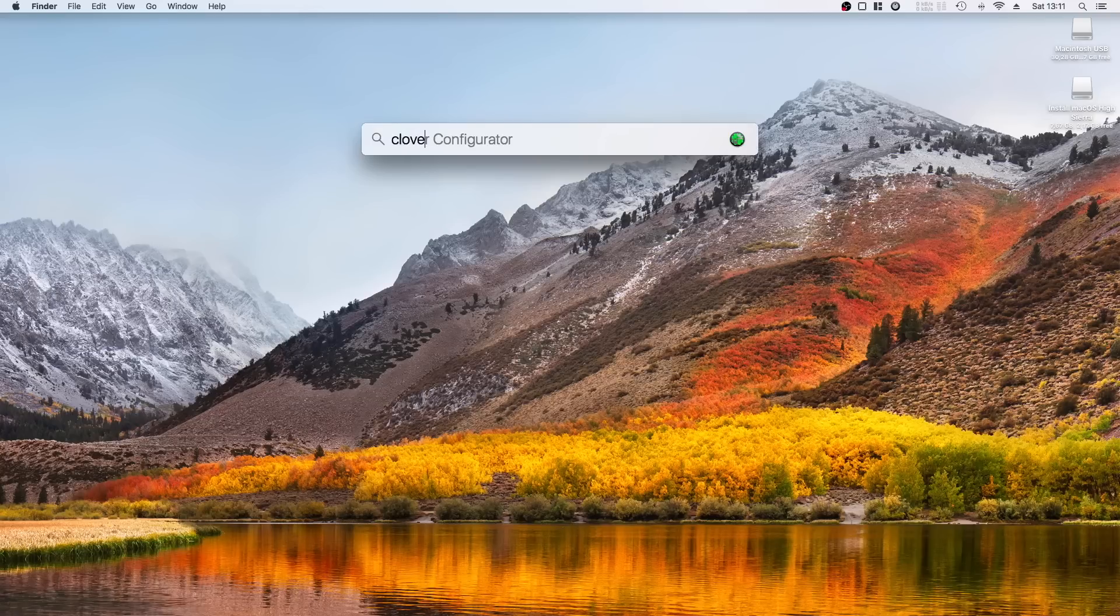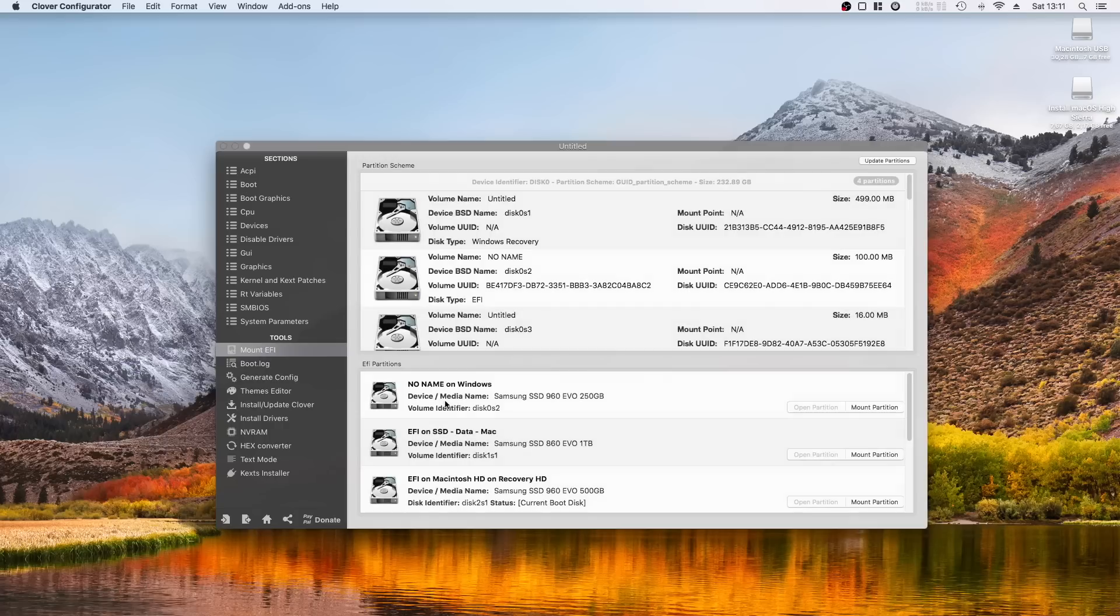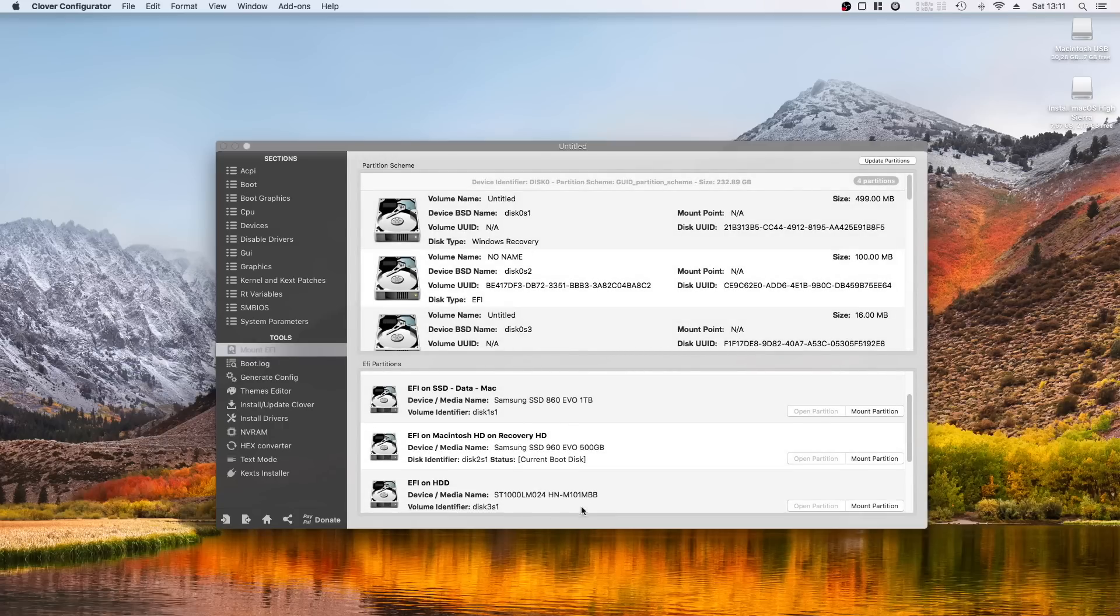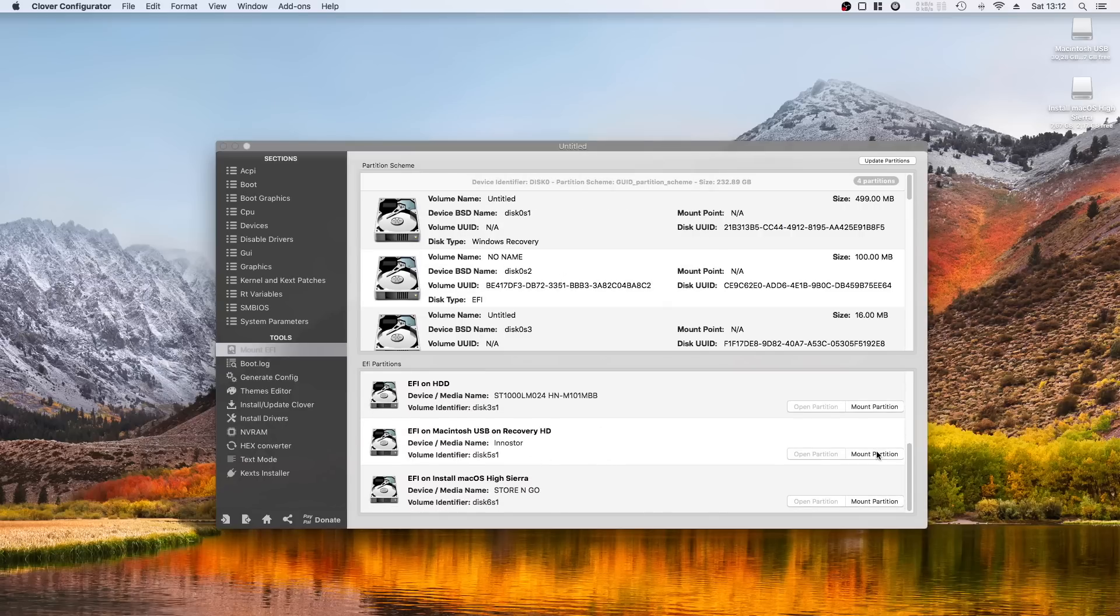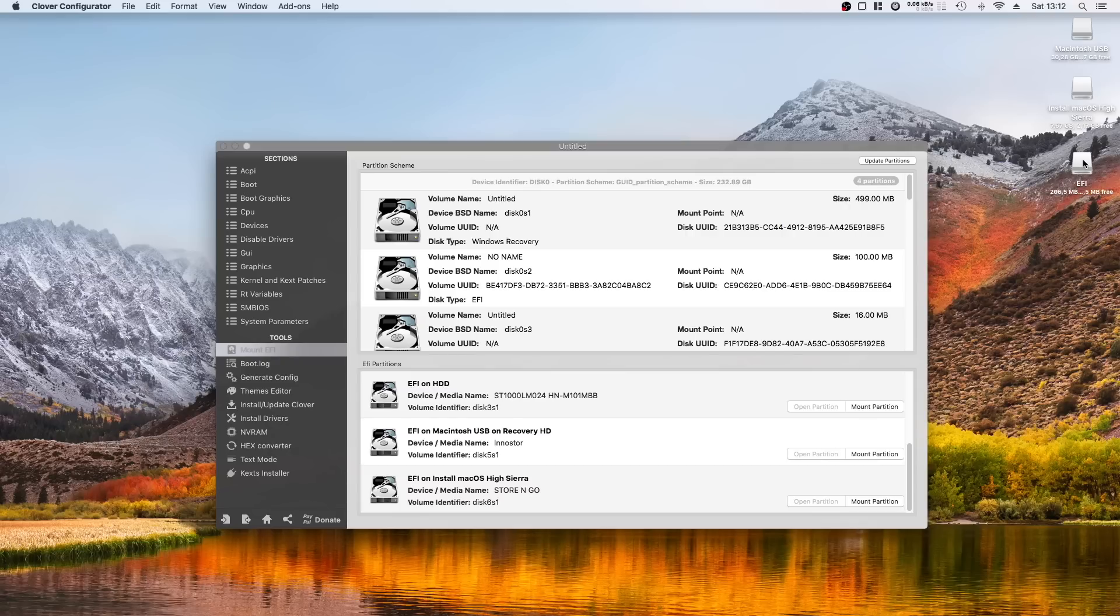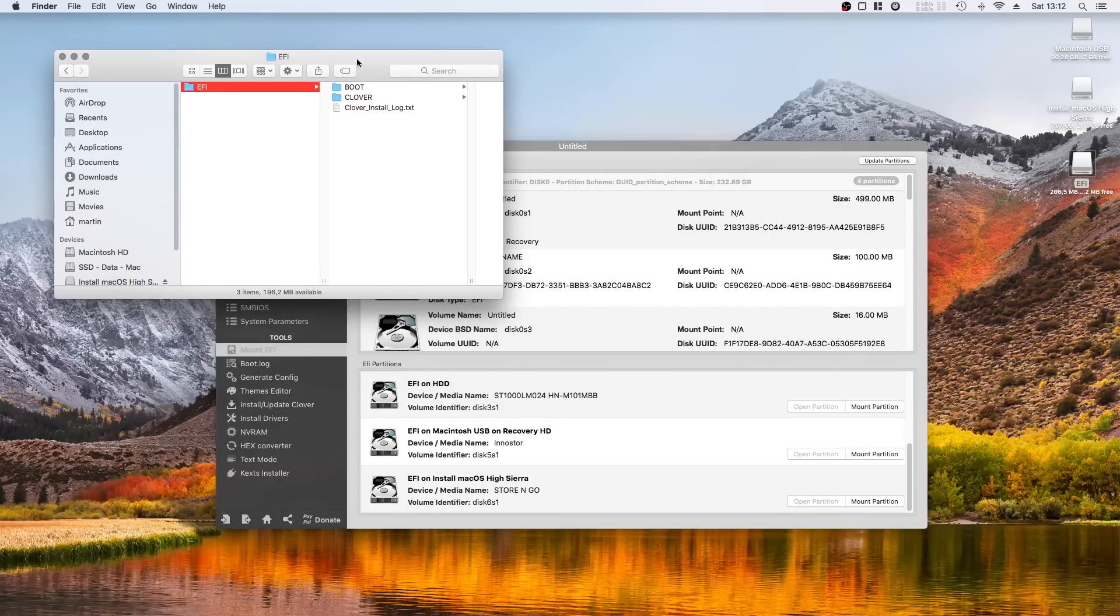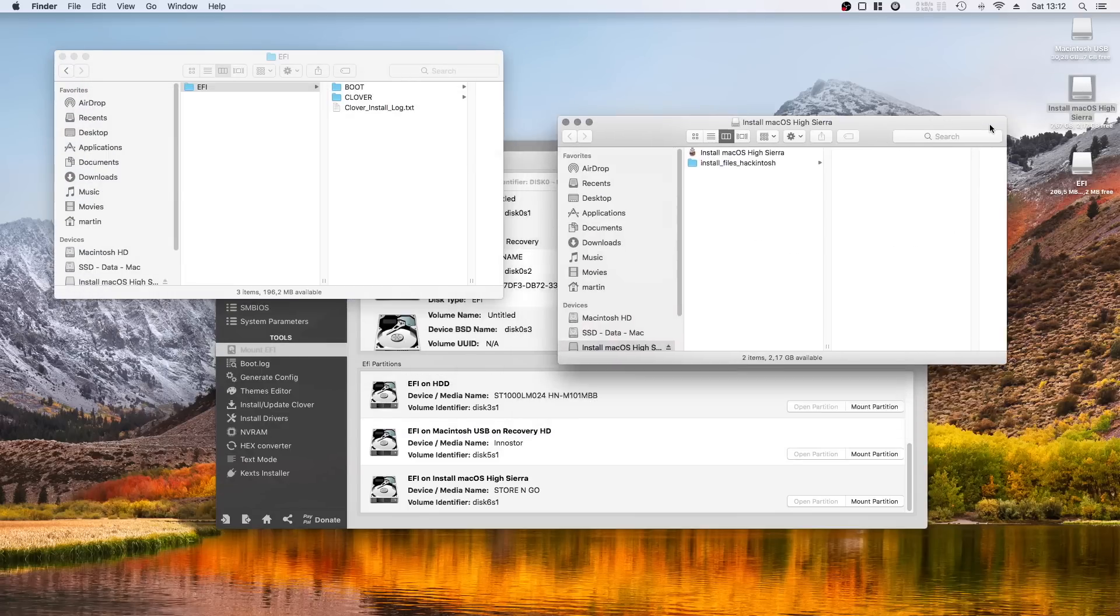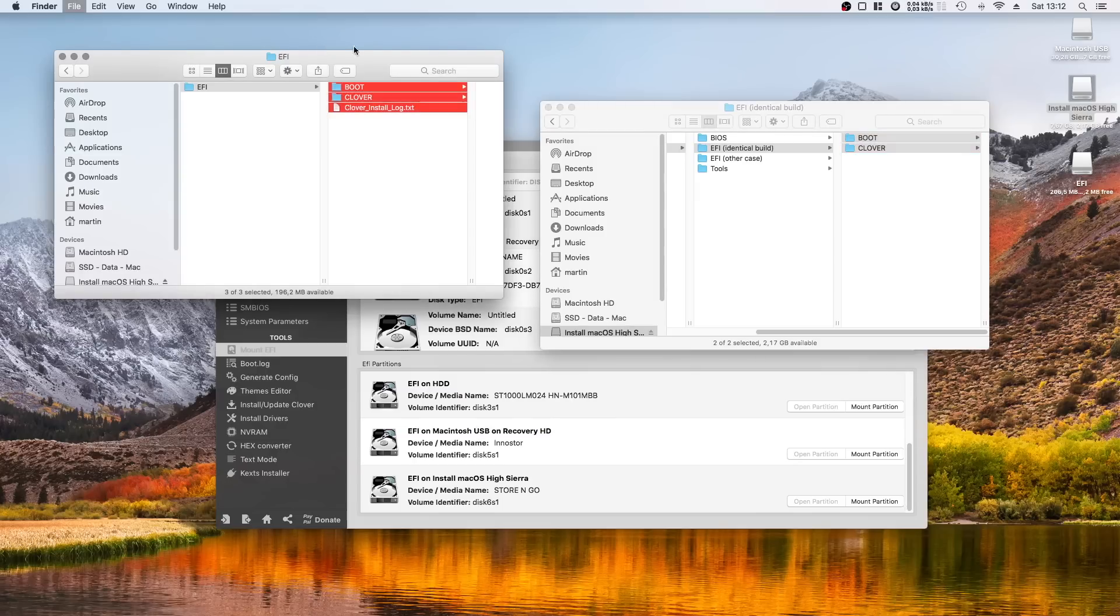Open Clover Configurator and mount the EFI partition of your macOS installation. This partition is usually hidden, but this tool makes it possible to access it. I am mounting the EFI drive of the USB drive I have installed macOS on for this demo purpose here, but you should use the Macintosh HD or any other name you have given the drive. Delete the EFI folder of the mounted EFI partition and copy the EFI folder from the USB stick onto the EFI partition and rename it EFI. That's it!